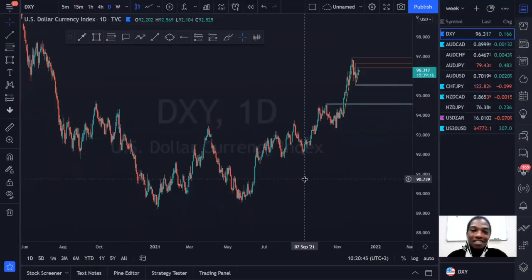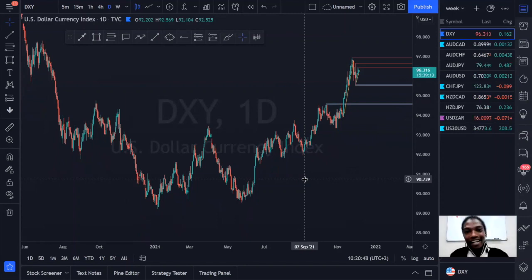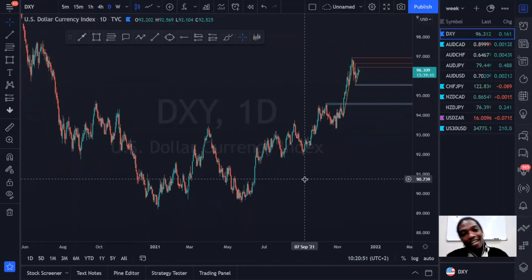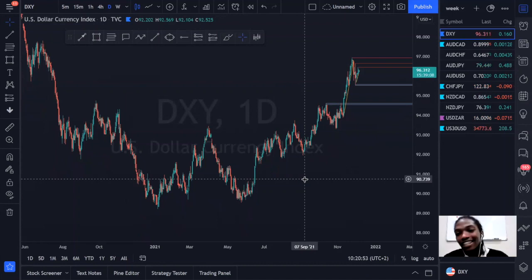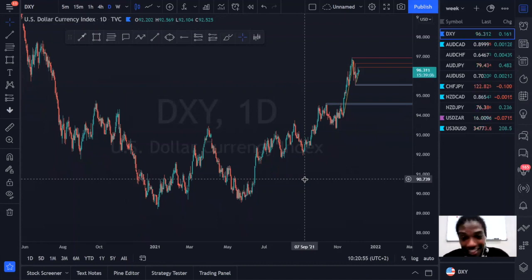Welcome back to another weekly market forecast. Today we're going to be going through four different pairs, starting with the DXY.